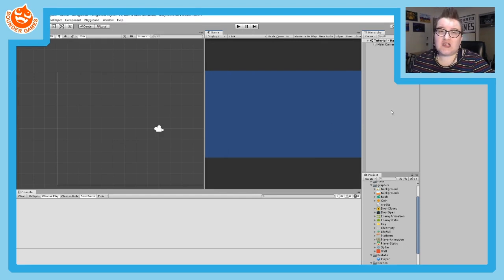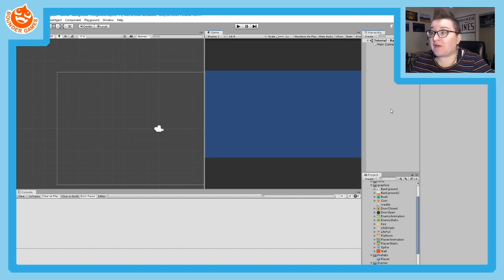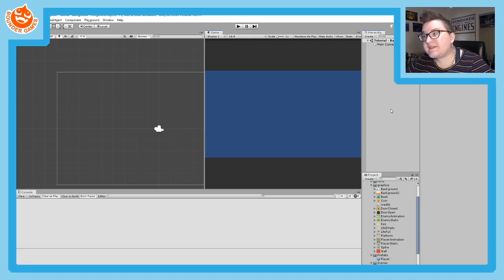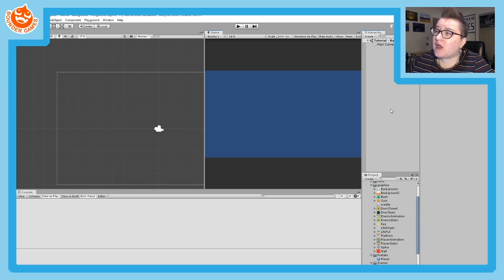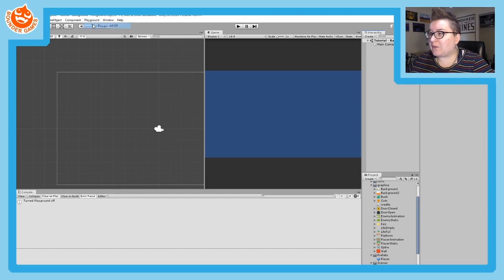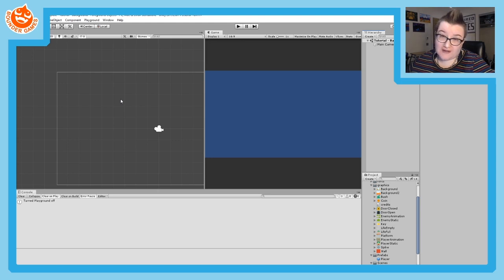Before we continue — if you are using Unity Playground, a set of scripts and settings that lets you create games easily without code, I recommend turning it off for this tutorial. Unity Playground, while helpful, does hide the collider editor, and you're going to need that here. Go to the Playground menu at the top and choose Turn Playground Off. Make sure you turn it back on when you're done, because it's a wonderful learning tool.